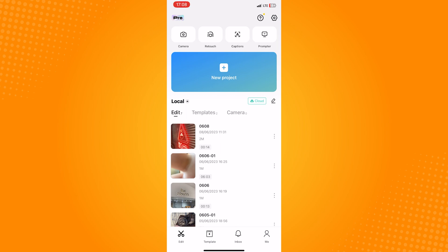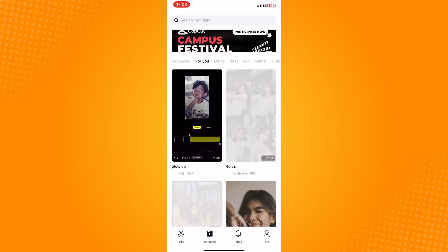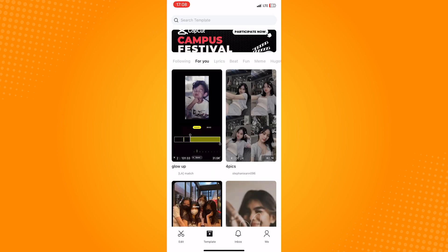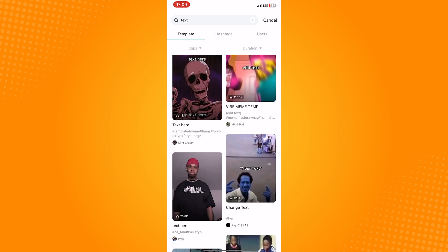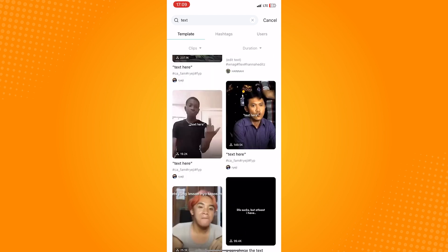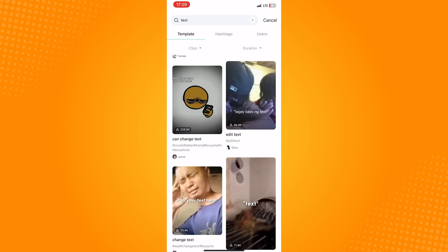In here, choose a template that you want and make sure that it has text. Now, just select photos and clips that you want to include in your video.